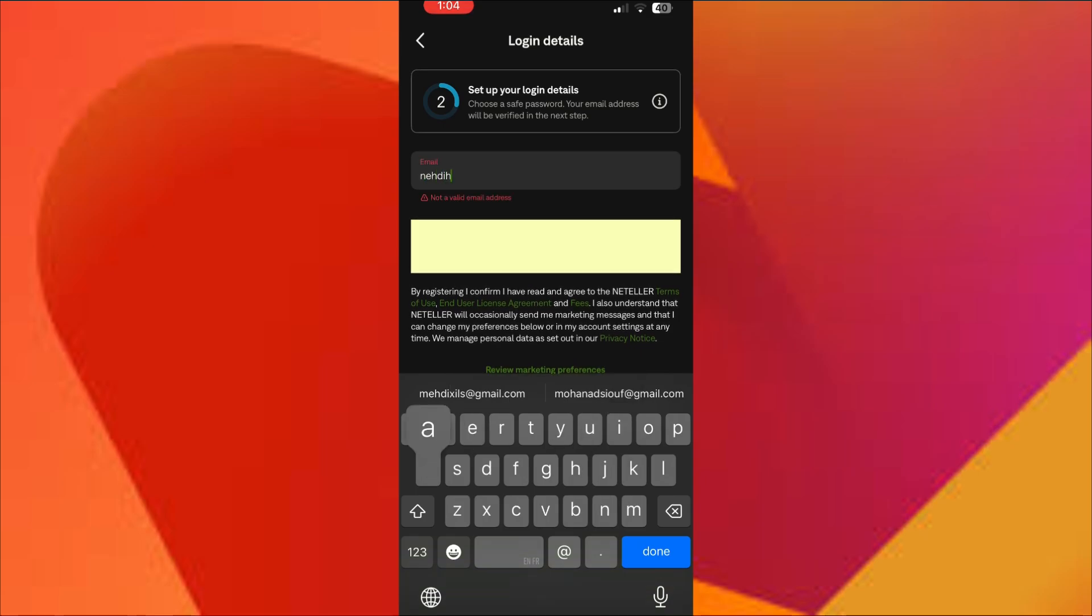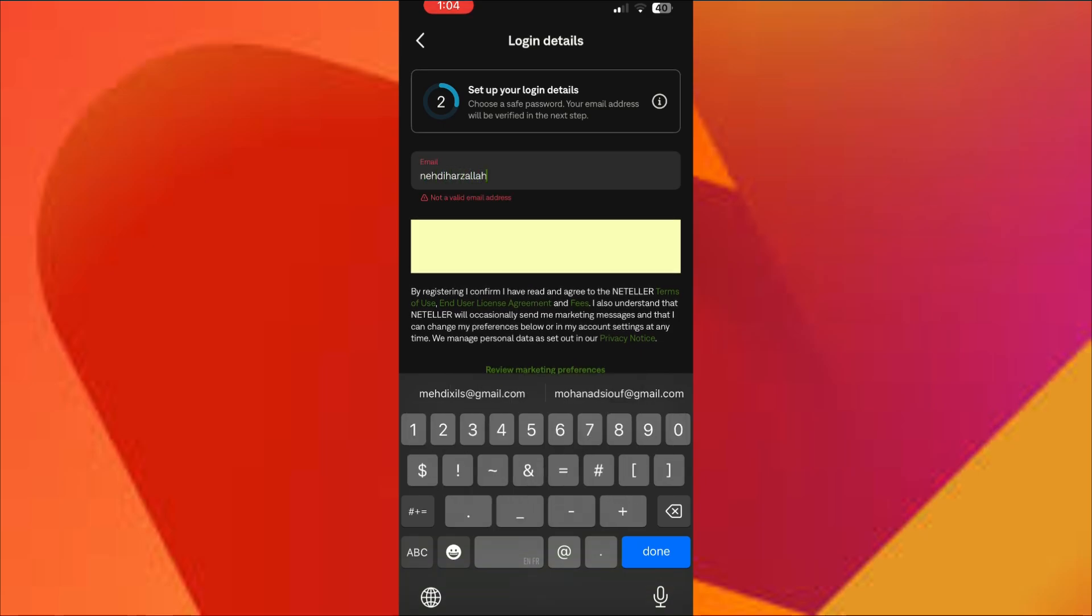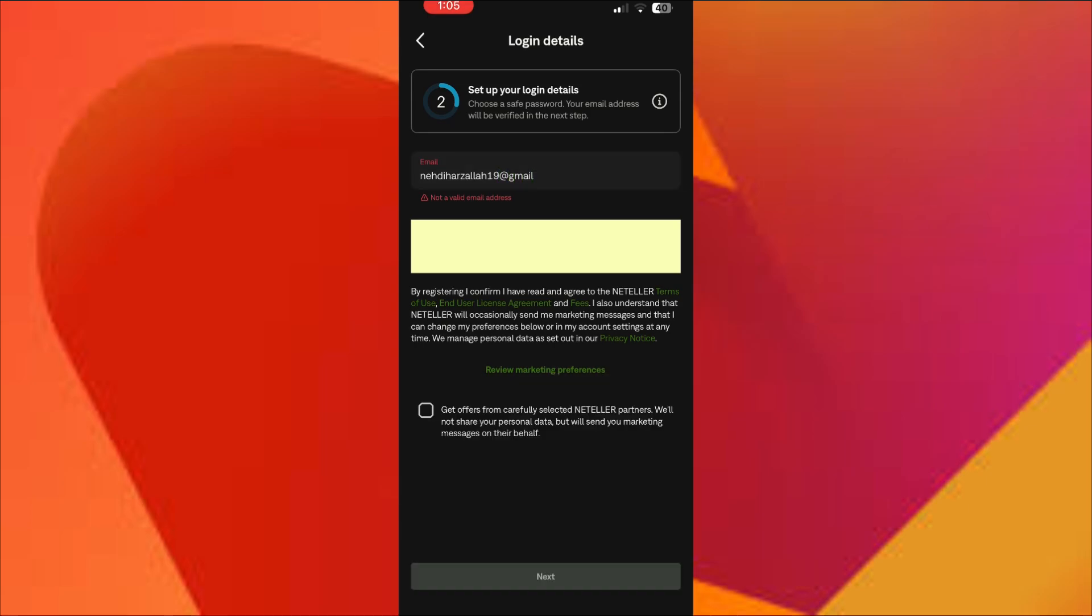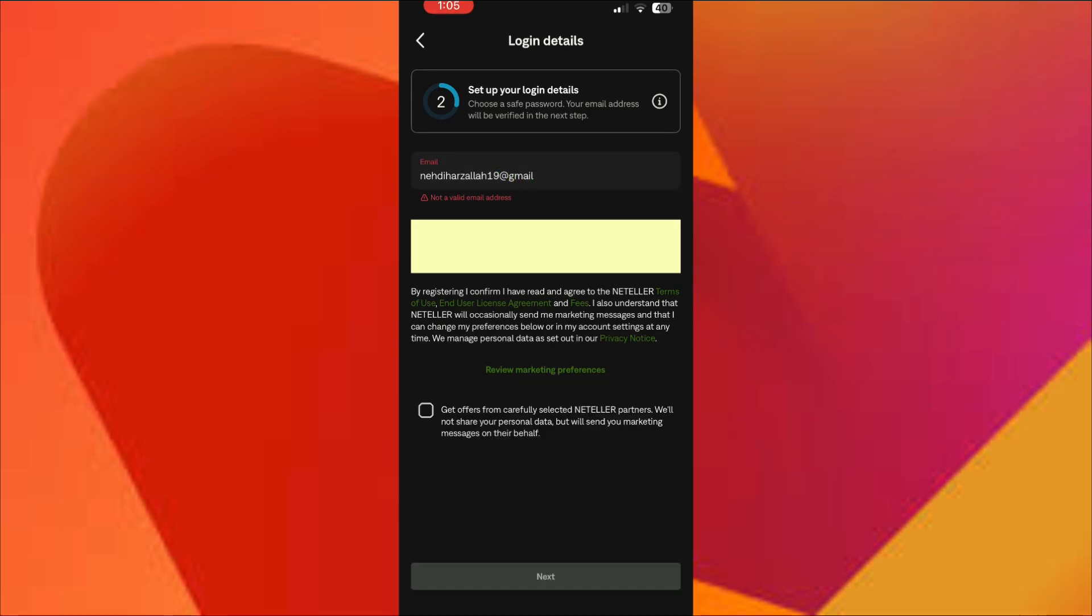Now, check your email. Neteller will send you a confirmation link. Tap it to verify your email.